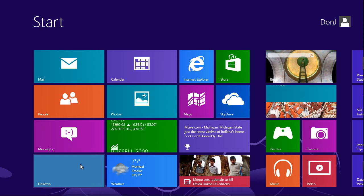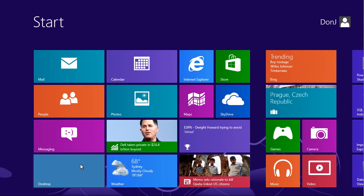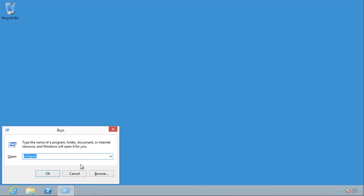For those folks, just tell them to hold down the Windows key on their keyboard and press R. Boom, they get the run, and they can run whatever they want to.